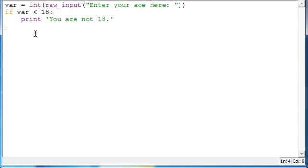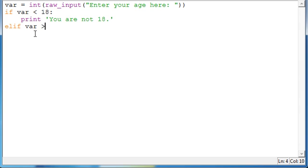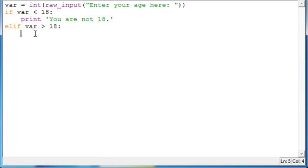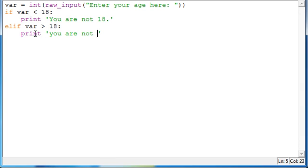You can also do elif, which is else if. So, if the first one isn't true, then you're going to do this. So, if var is greater than, oops, greater than 18, excuse me, then colon, enter, another tab, or four spaces, we're going to have it print, oops, you are not 18, but you are older.